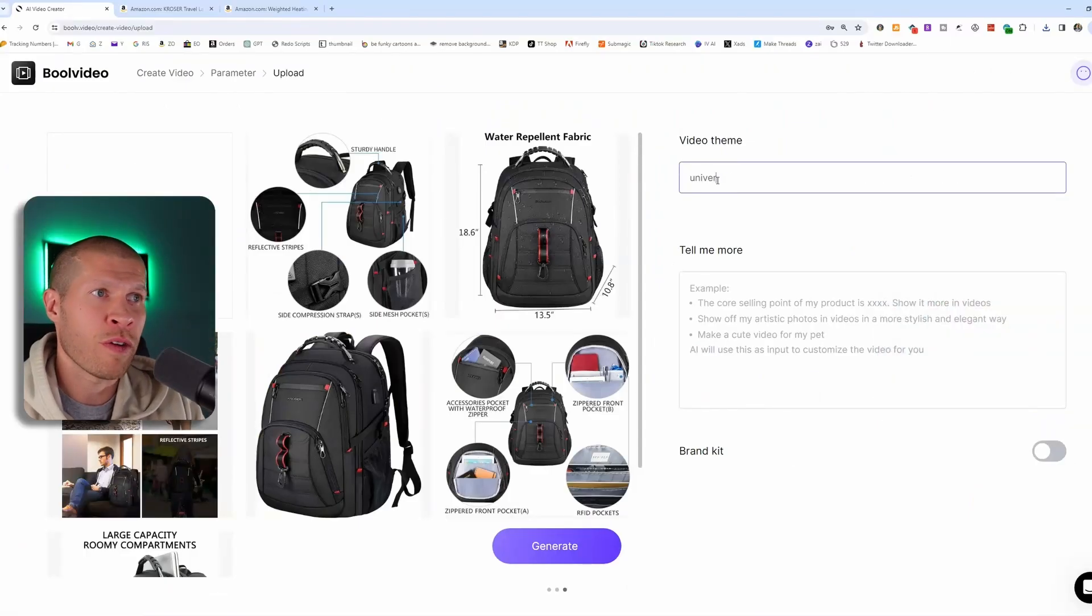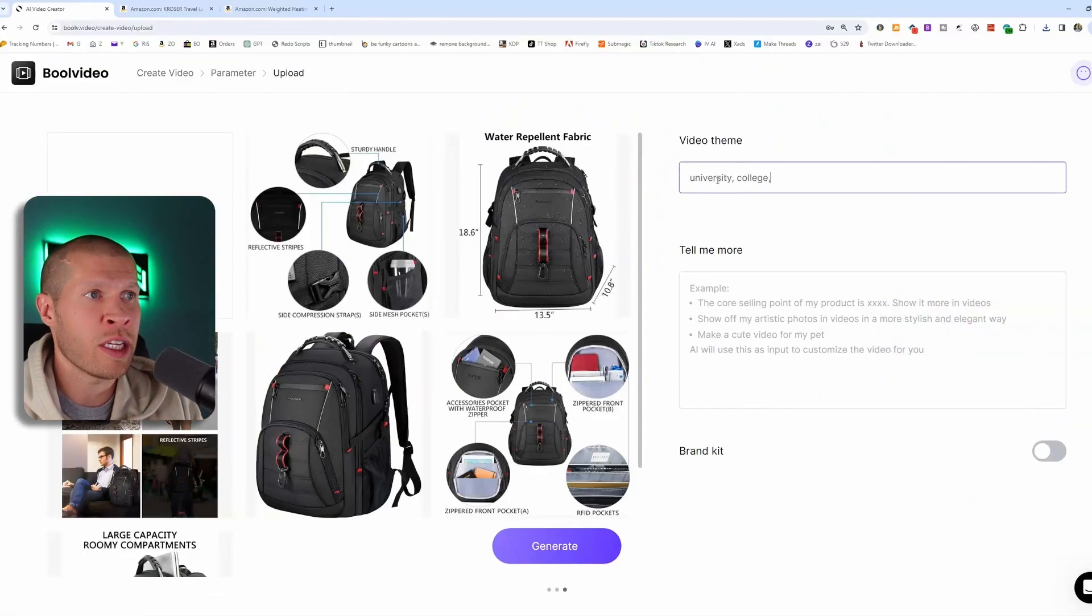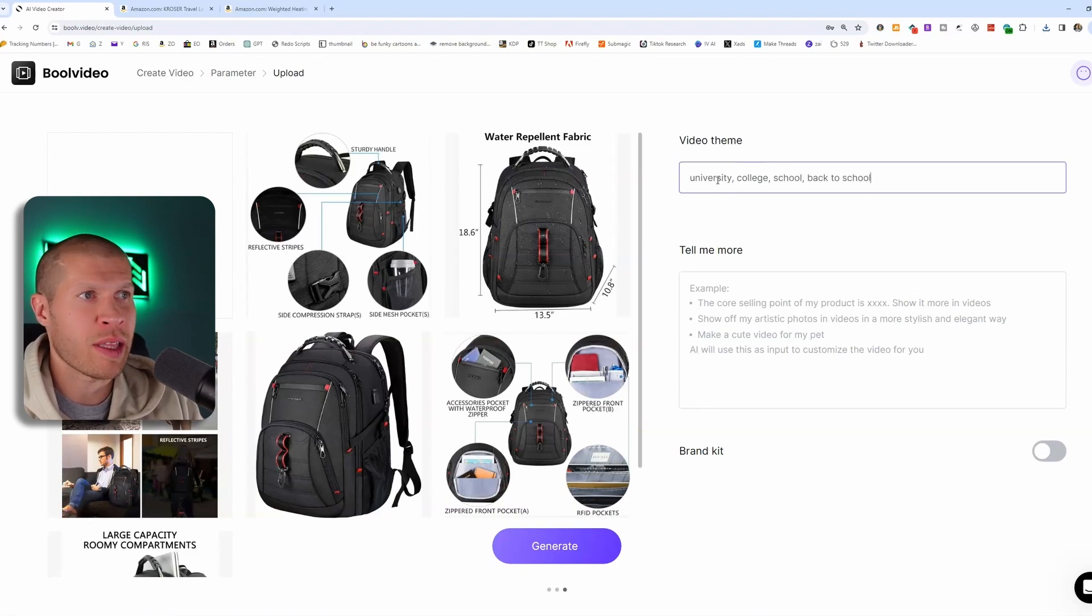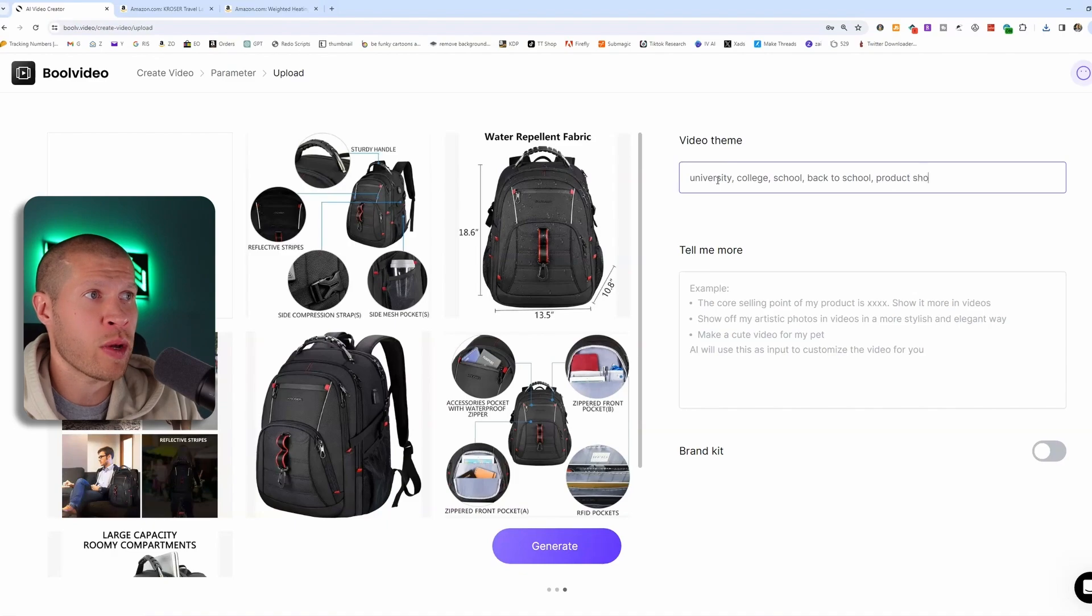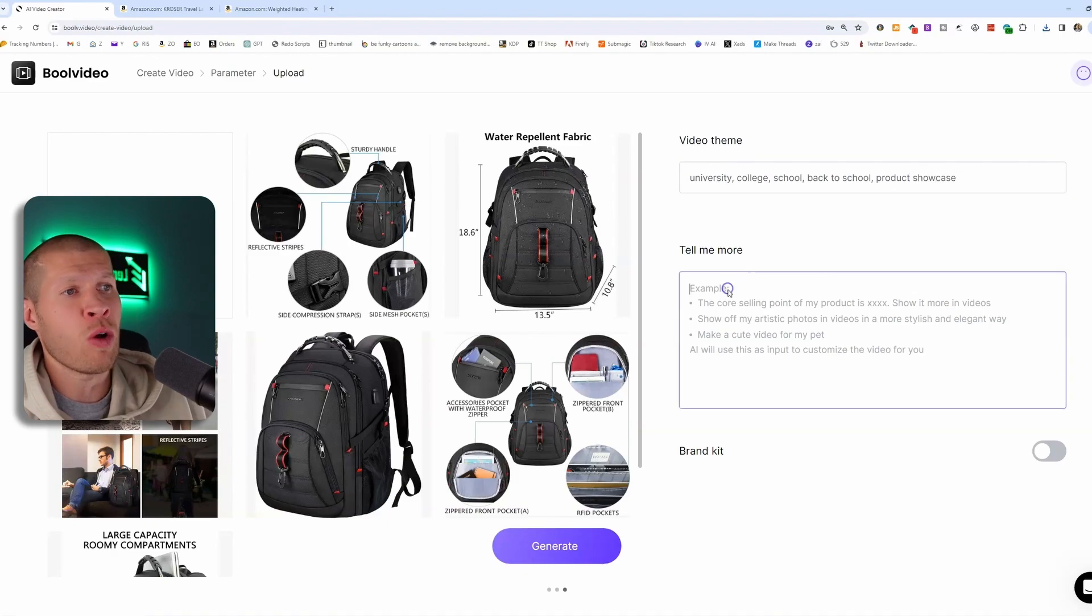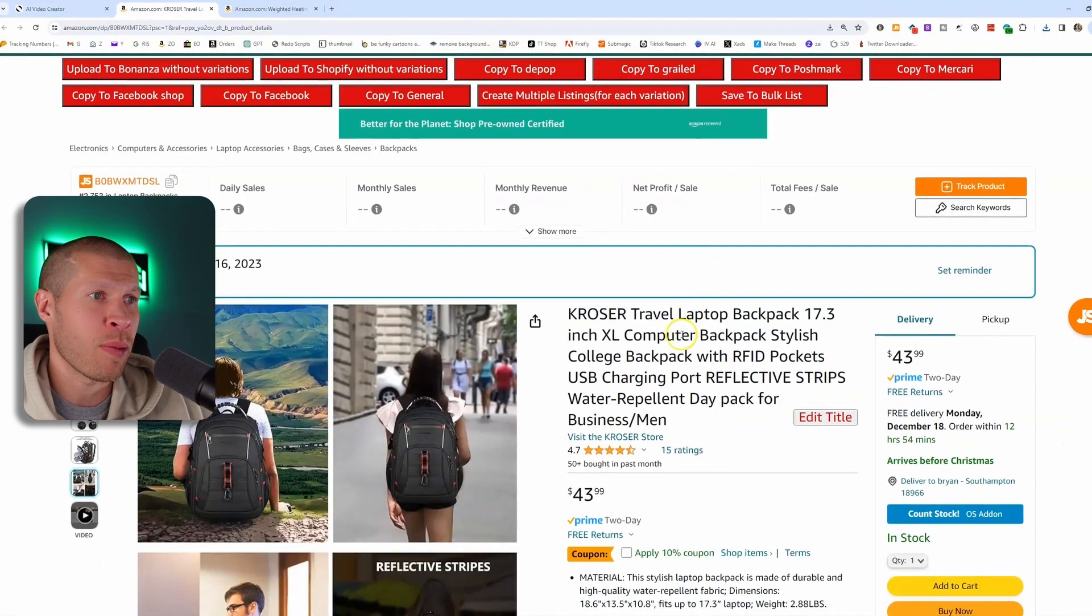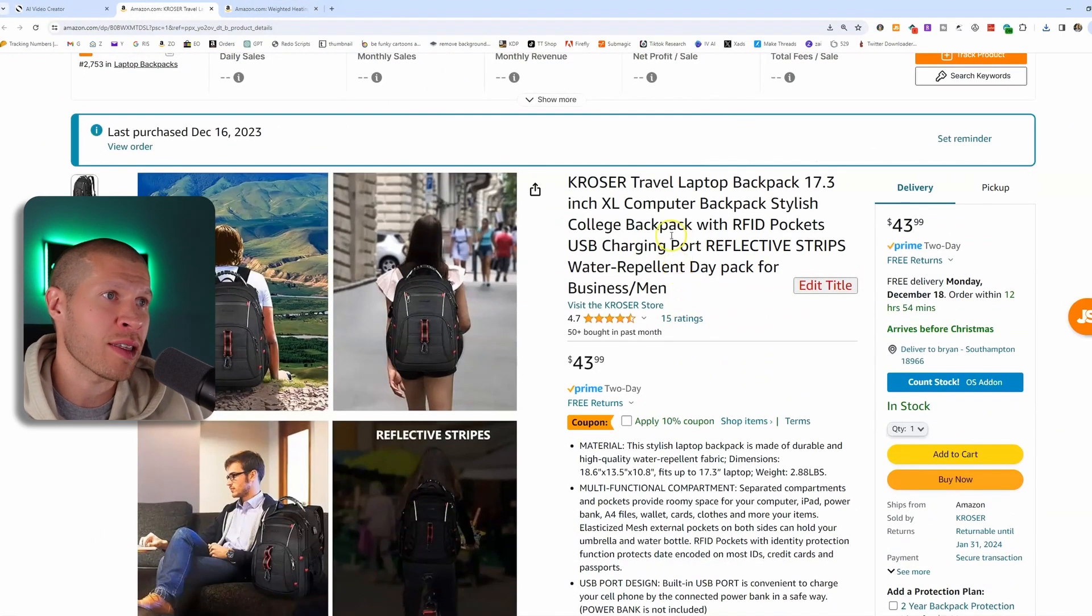So for the video theme, I would say like university, maybe college, school, back to school, something like that, or, you know, product showcase. For tell me more, again, we're just going to give it some examples of what to tell it.